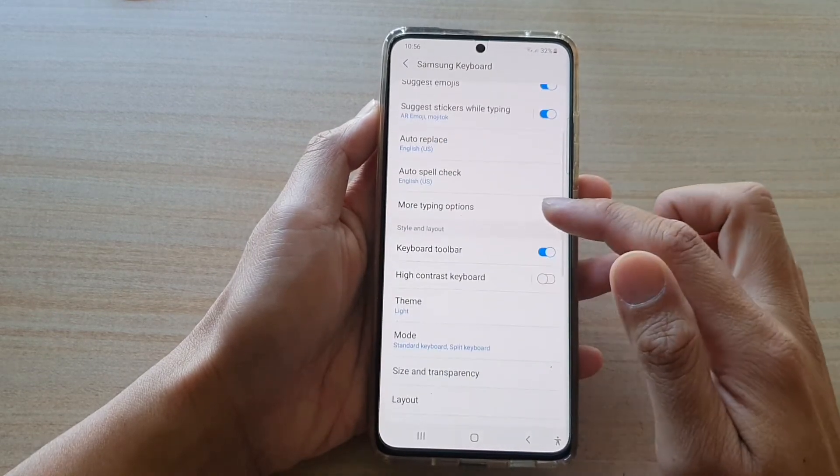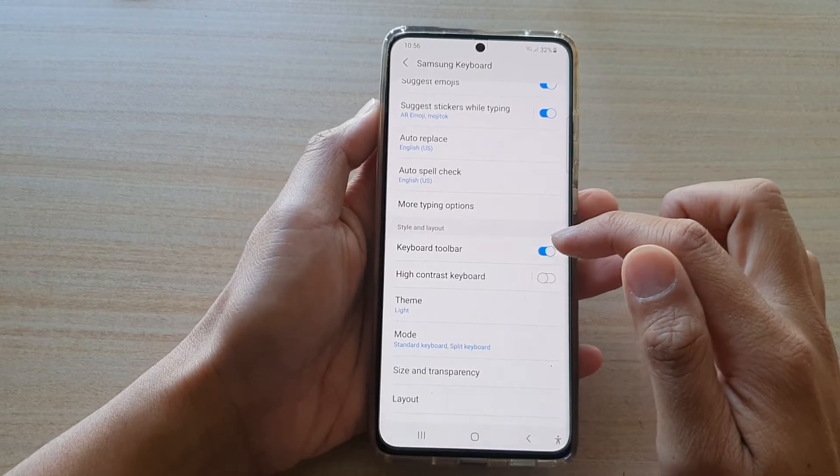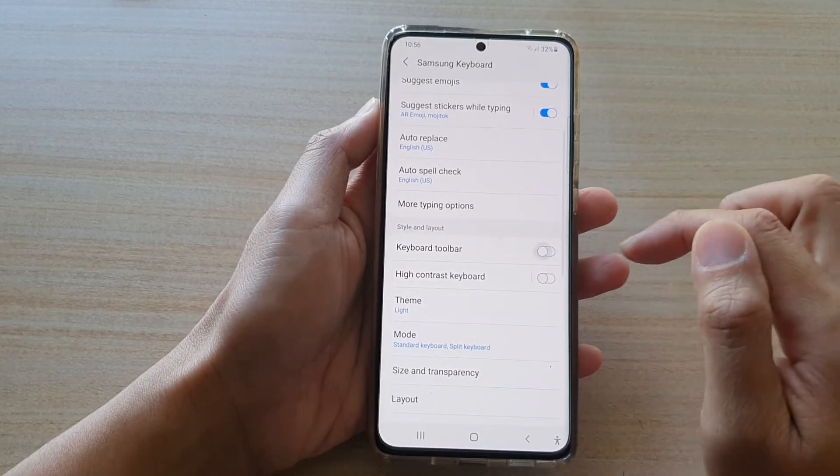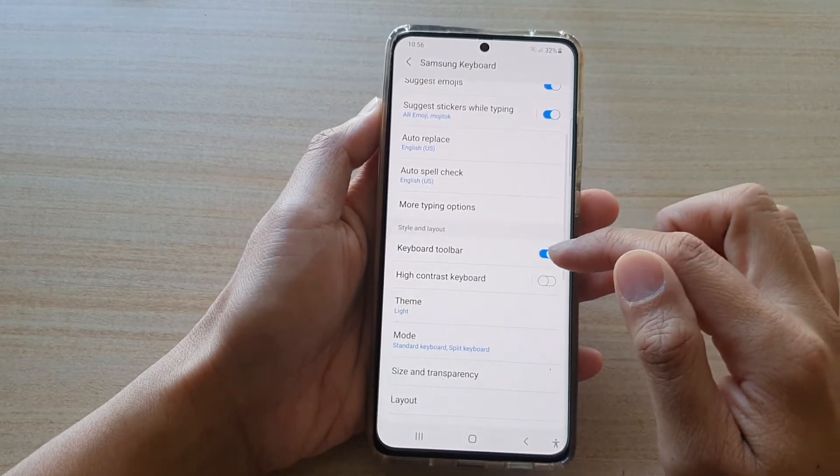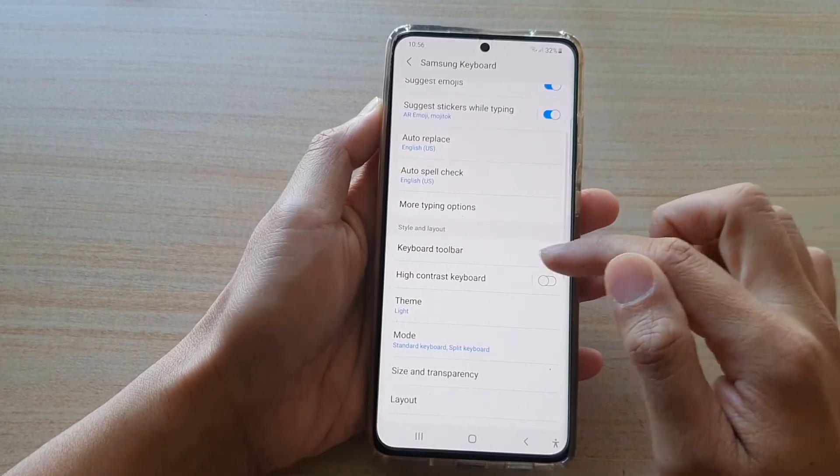Next, go down and tap on Keyboard Toolbar. Then tap on the switch to turn it on or off.